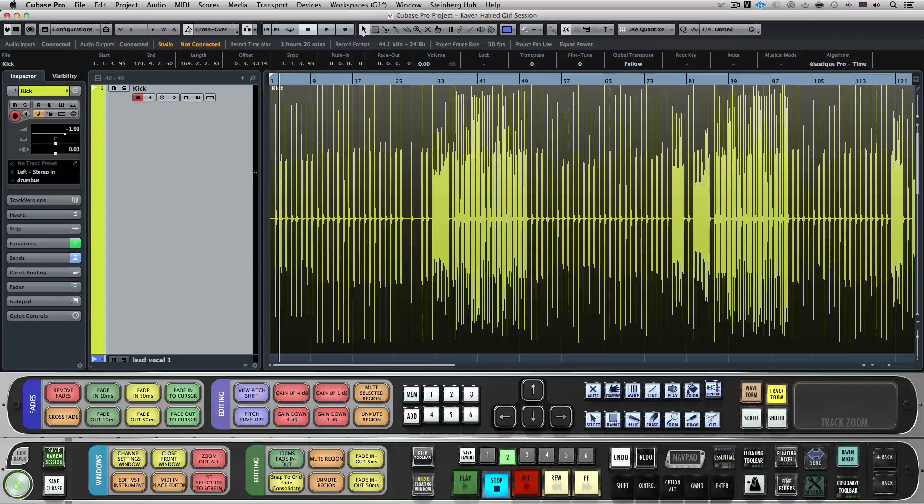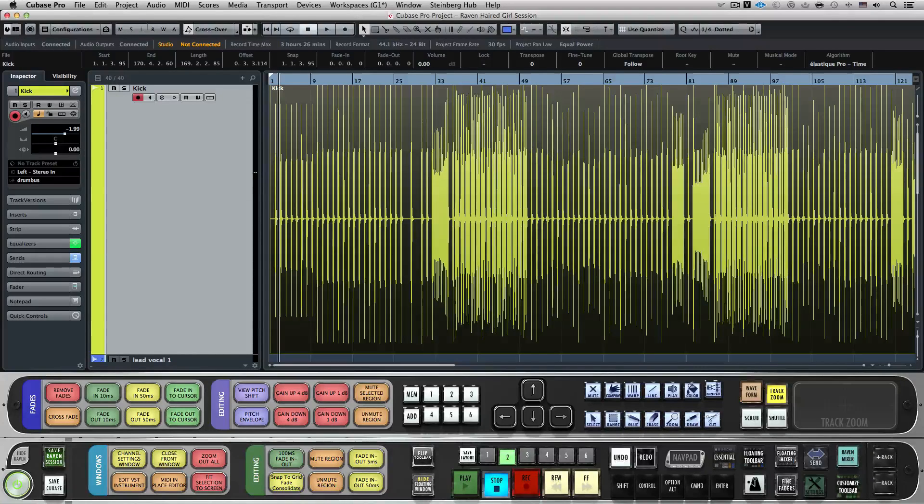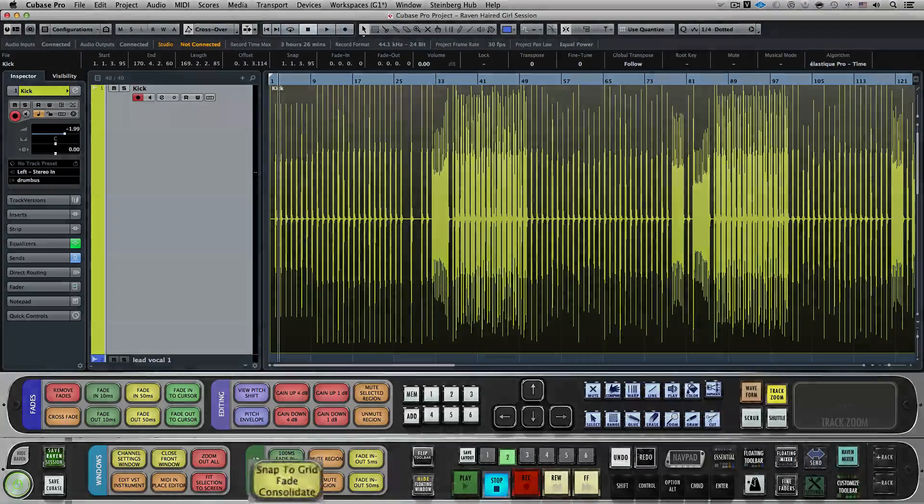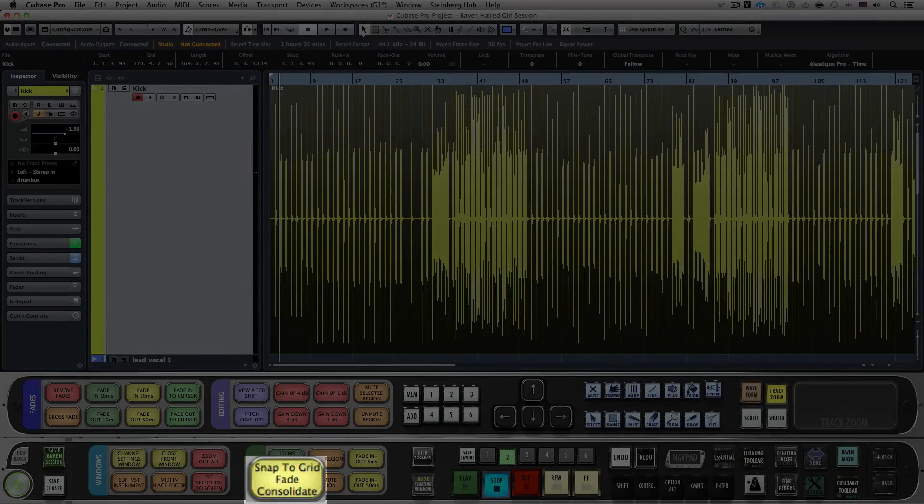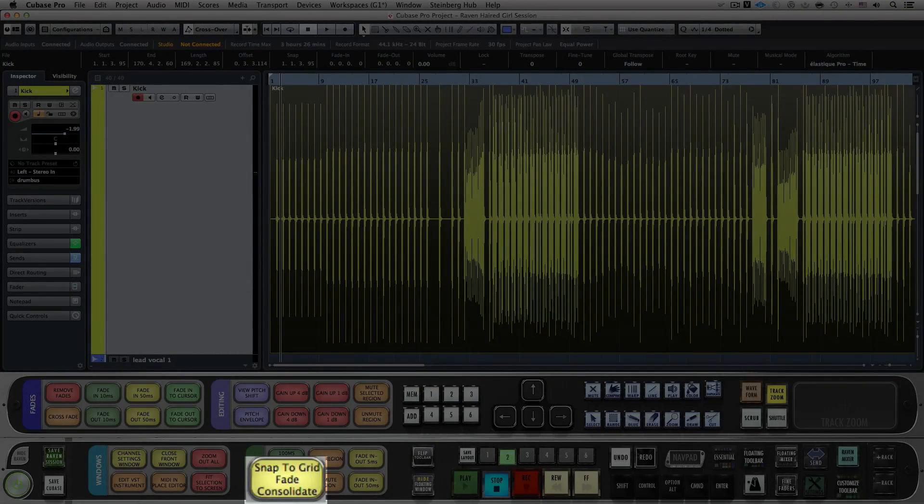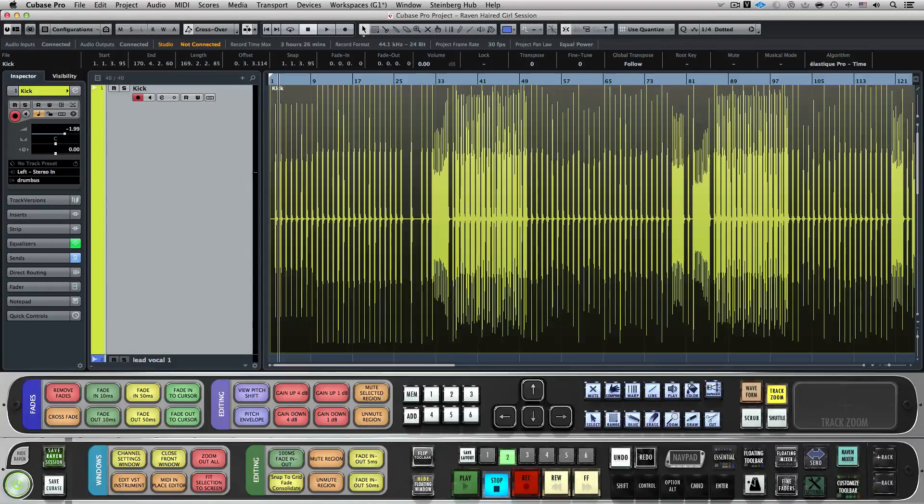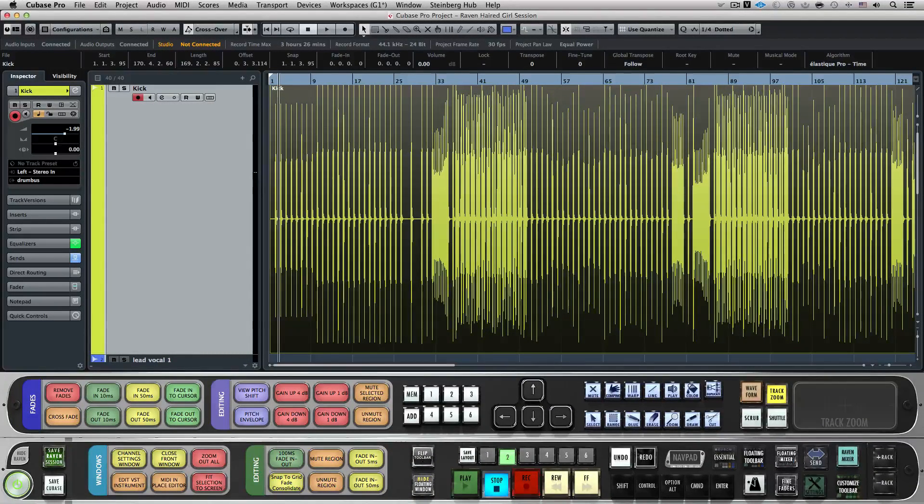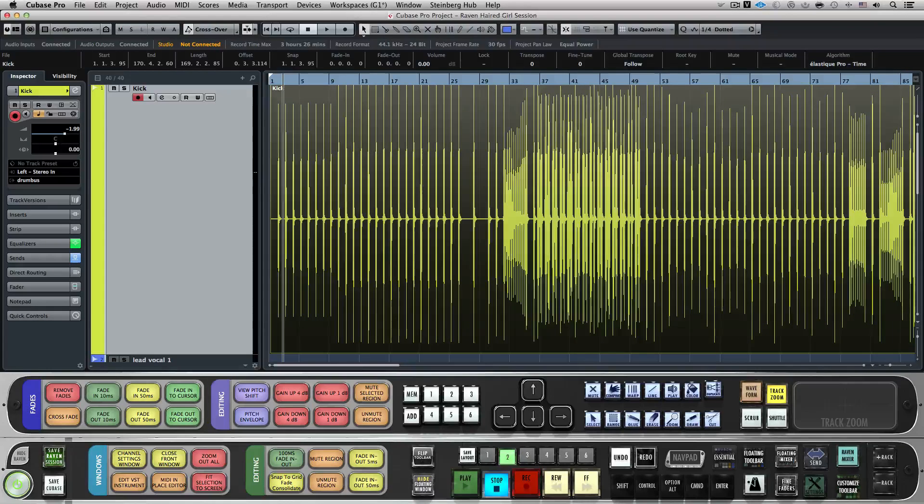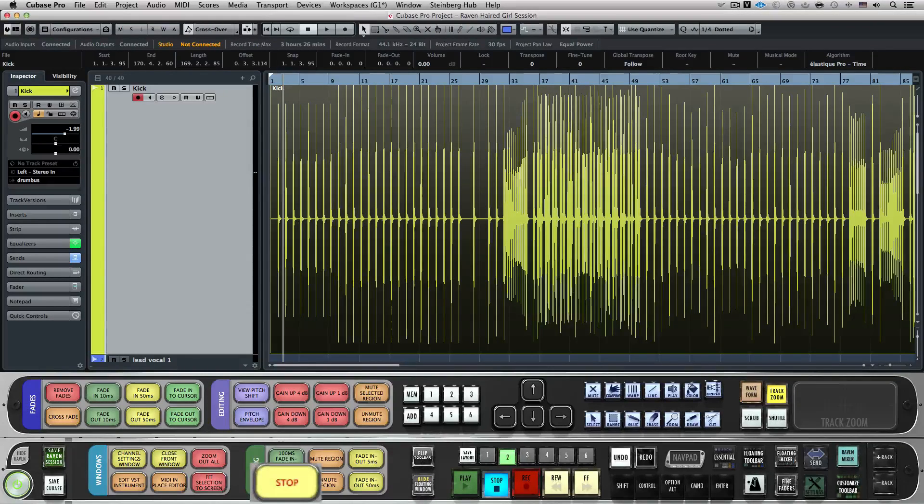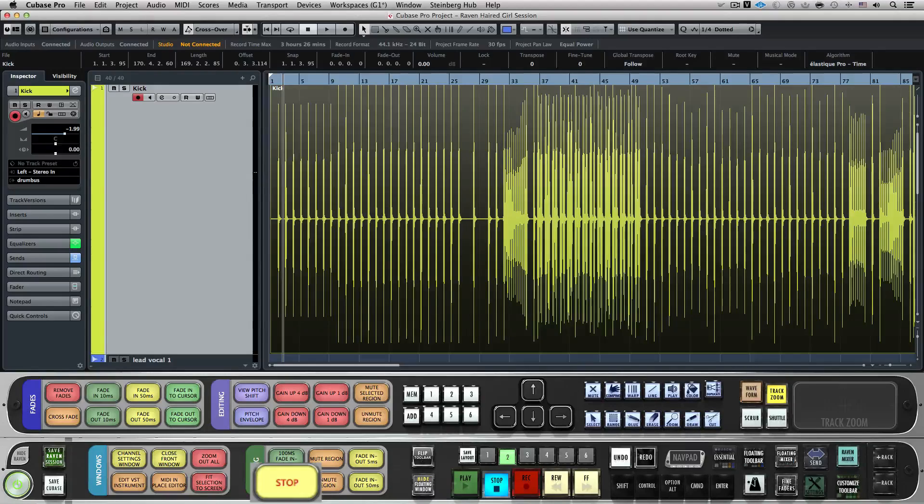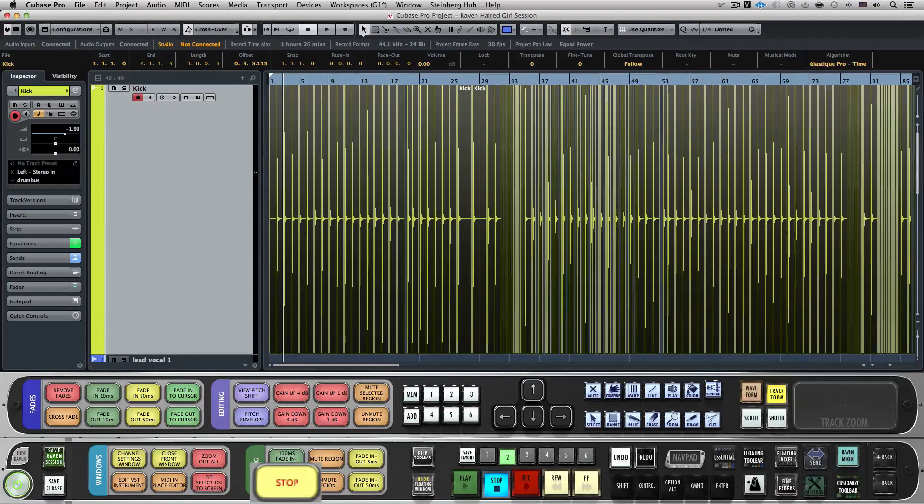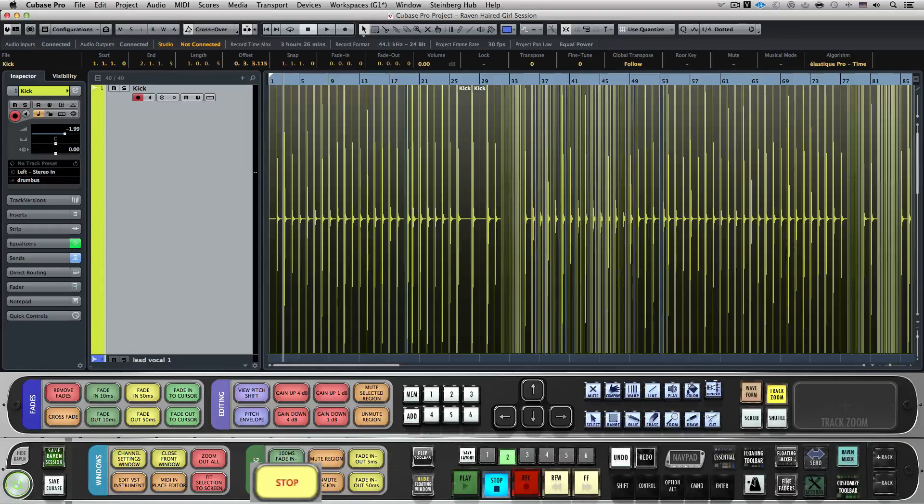The Batch command system brings easy editing and quantization to your fingertips. For example, on Layout 2, we can hit the Snap to Grid, Fade, Consolidate Batch command to instantly snap a drum part to the grid, crossfade, and then consolidate. Let's select this kick drum audio here and hit the Batch command. It will automatically calculate the hit point, divide at the hit point, quantize to the current grid value, crossfade all of the events, and bounce the events in place.